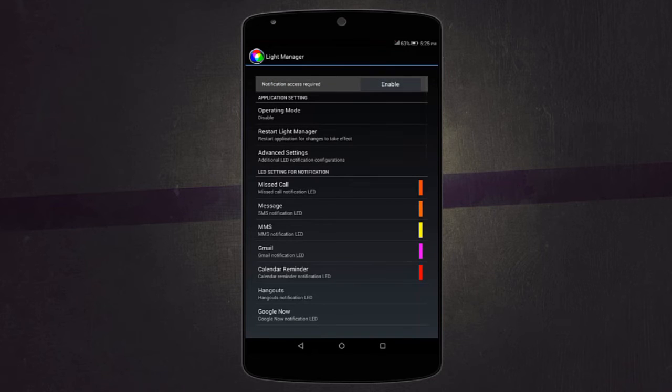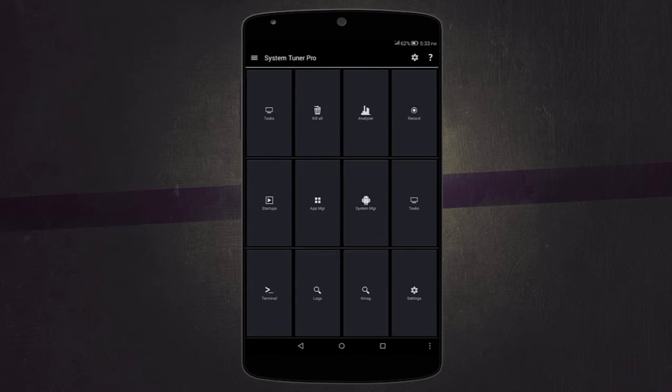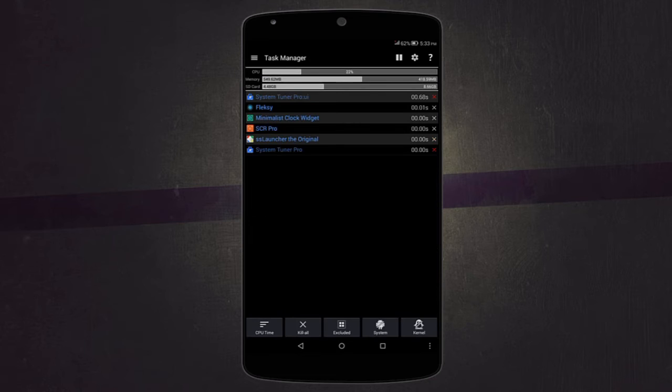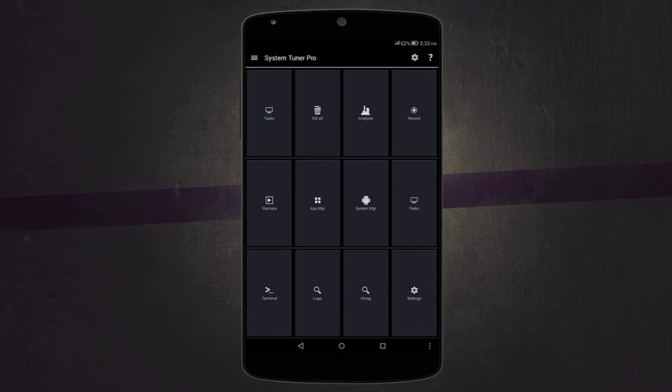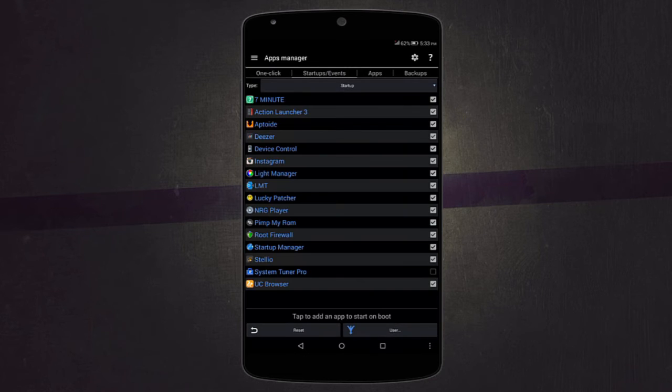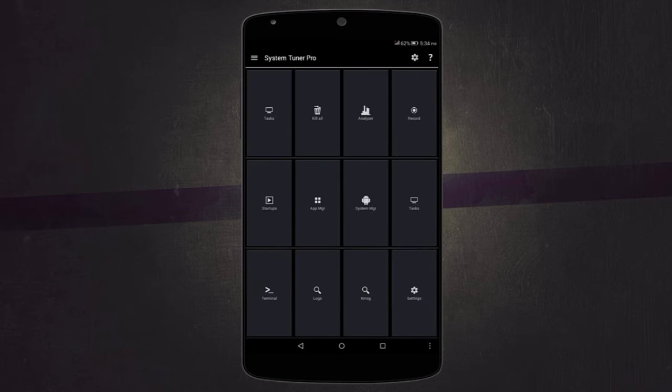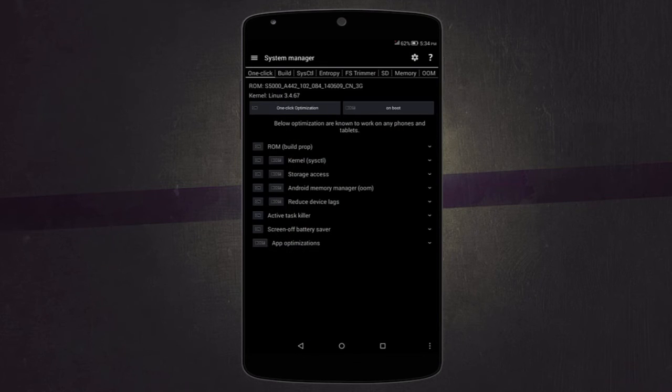The next application is another complete package. It's called System Tuner and comes with so many different tweaks for your device. The first one is called tasks where you can check what's running in the background of your device and then kill them to improve performance. Another feature is called startups where you can see what starts up when you boot up your device. You can disable them or enable the ones which you actually use. This will help you improve performance on your device and reduce boot time. Another great feature is called system manager, which lets you tweak so many things on your system.